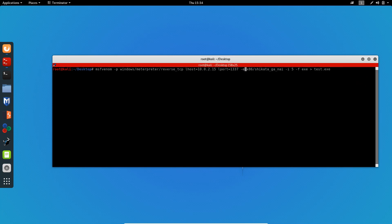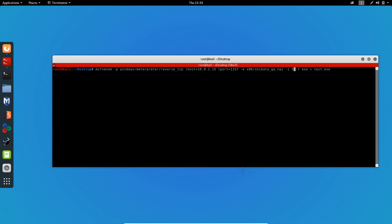Now I'm gonna specify dash E, which is the encoder. MSFvenom has an encoder feature — x86 for 64-bit platforms — and Shikata Ga Nai is actually the best encoder when it comes to obfuscating. Now I'm gonna specify dash I, which re-encodes your code as many times as you want. I recommend from one to ten maximum — you can put a thousand but that will break the payload. So let's encrypt our payload five times.